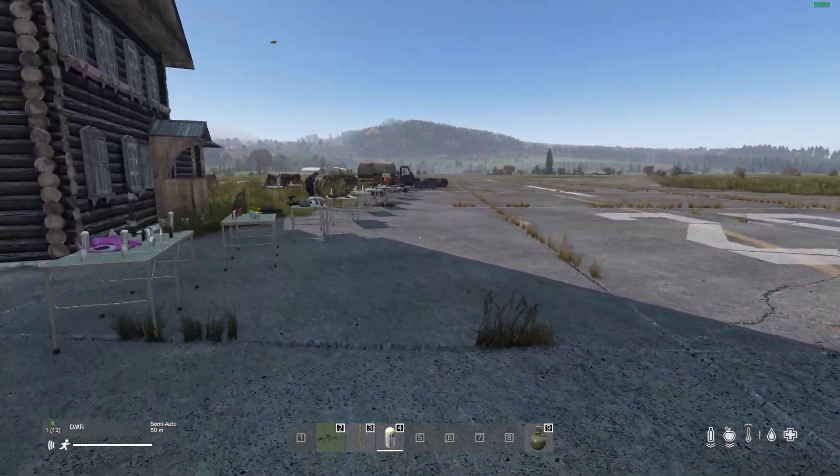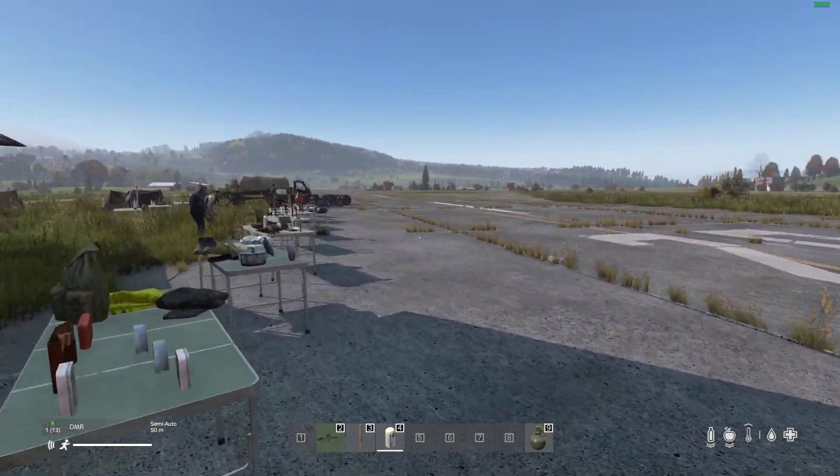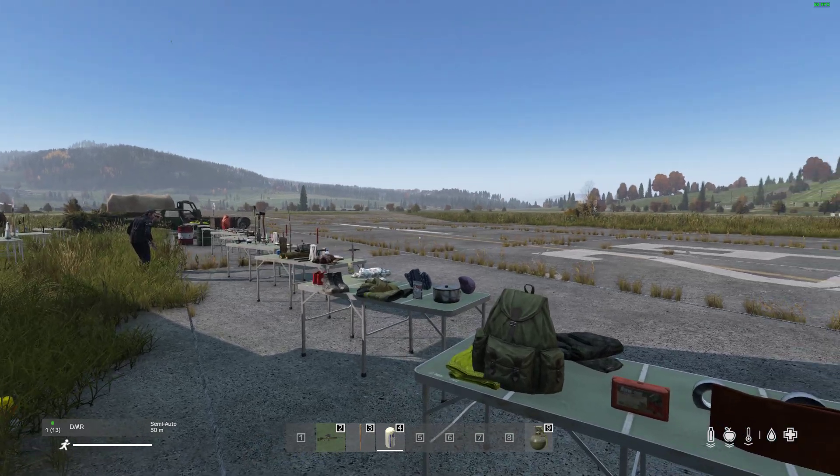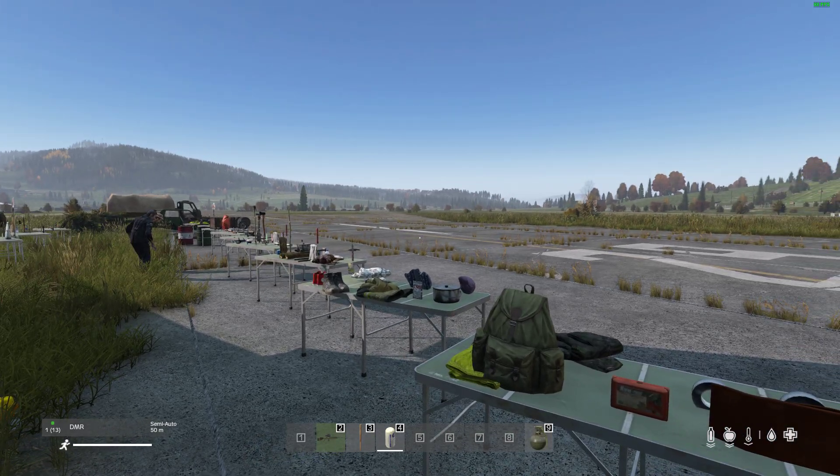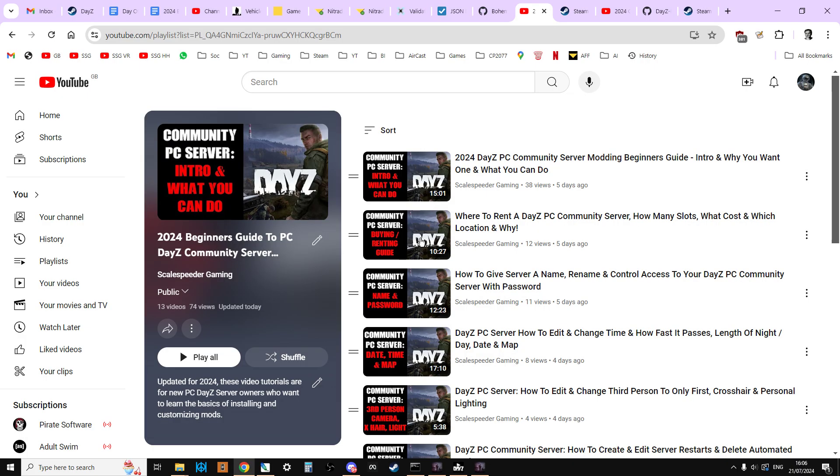and to do this we're going to be using the rather wonderful DayZ editor mod. But before we get started I just want to remind everybody that this is a series of videos, it's a course of videos and in the link below in the description you will find a link to the playlist that's got all the videos in and also you'll find a link to the next video and the previous video.